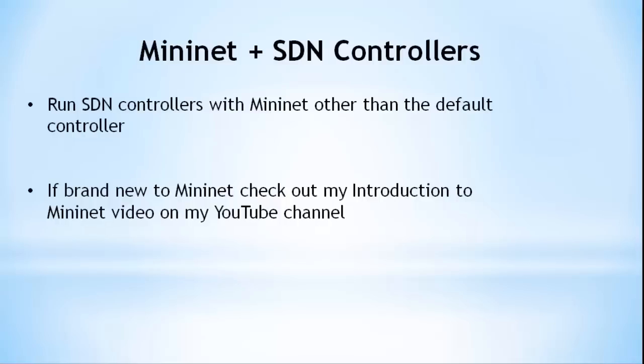In this quick video, we will look at how to run SDN controllers in Mininet other than the default controller. If you are not already familiar with Mininet, I recommend watching my Introduction to Mininet video on my YouTube channel, or going to mininet.org for full details.